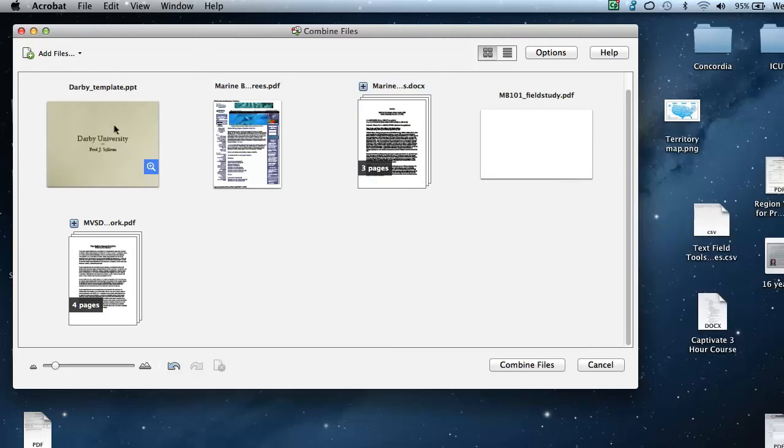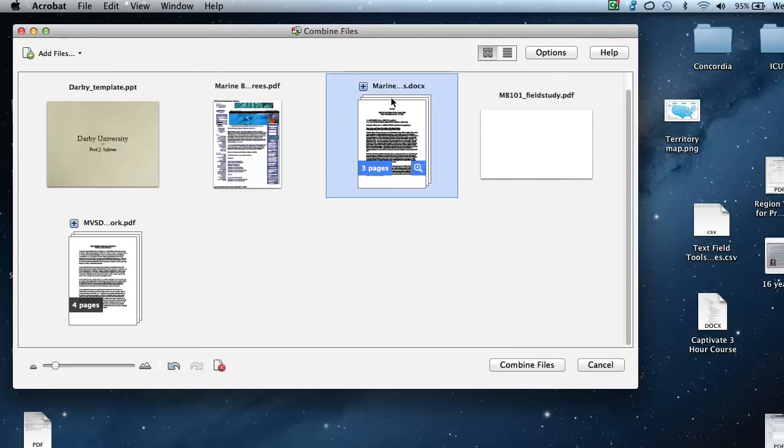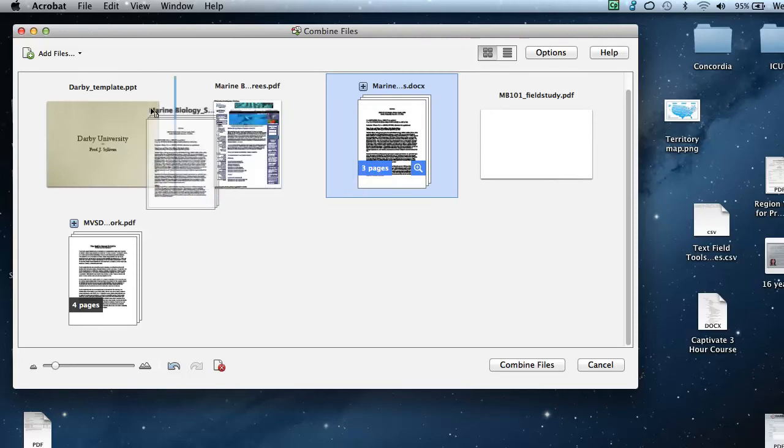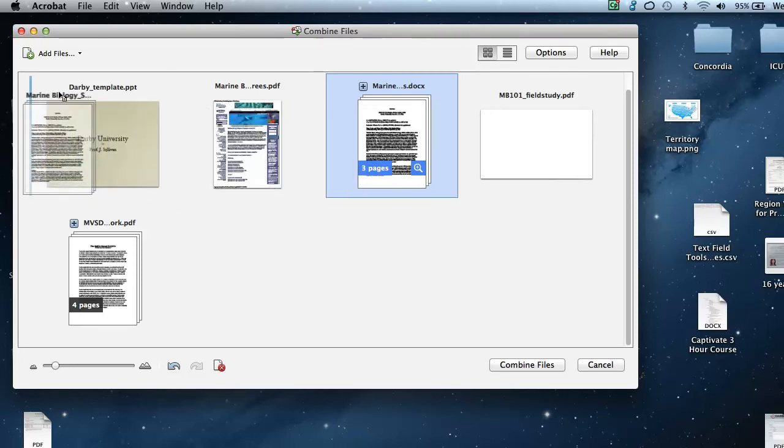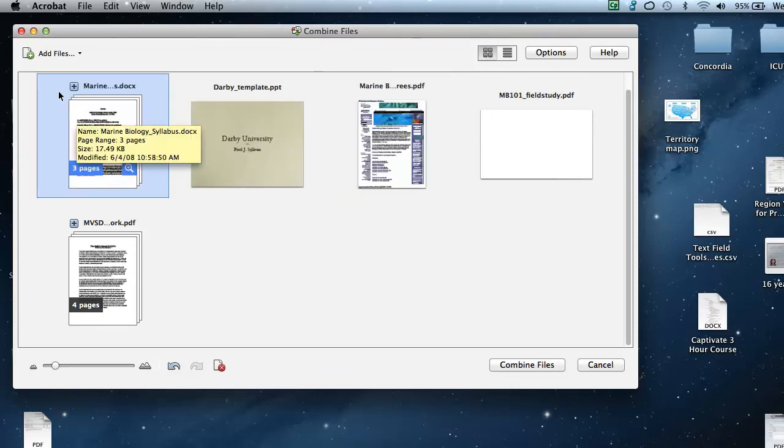So now I have a PowerPoint document, a PDF, a Word document. I really want this Word document to be the first document in my combined file stack. So I'm going to just drag this over and you can see that blue vertical line appears. Place it where you want it and we're done.